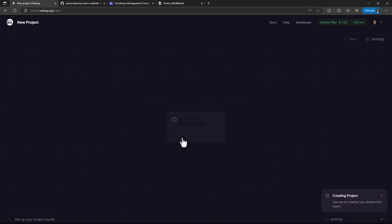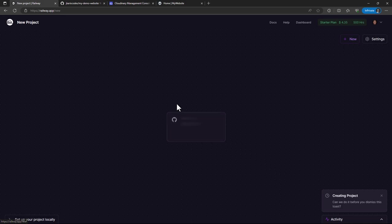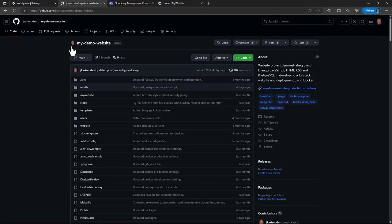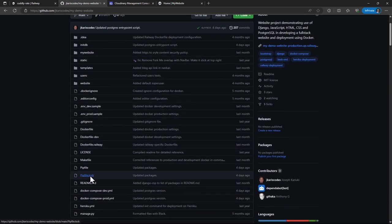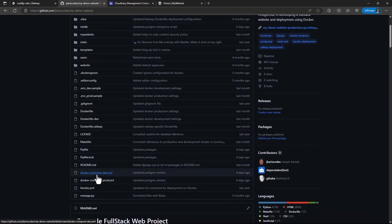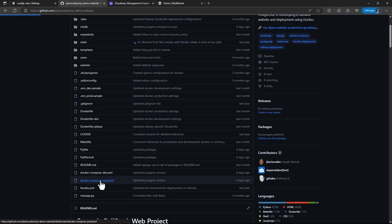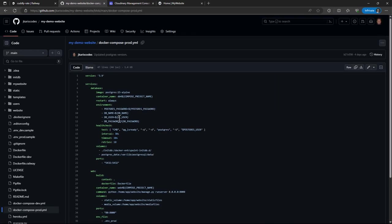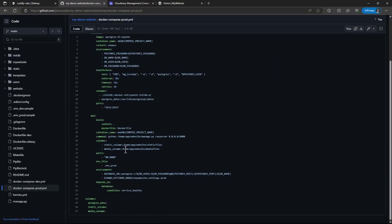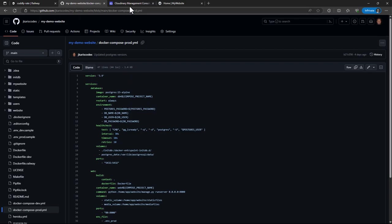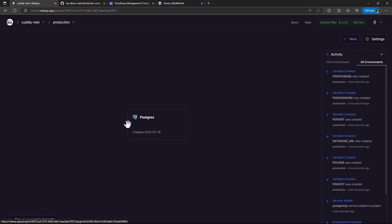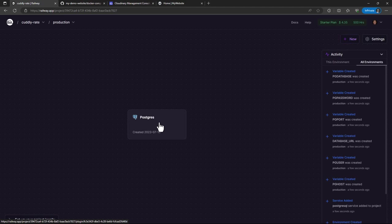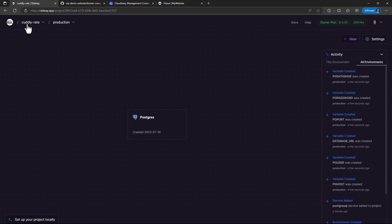So I'll just provision a PostgreSQL database. If you look at my settings, let me actually refer to my GitHub project. One of the services here is PostgreSQL, so that's why I'm, and even in my settings file, I've done the PostgreSQL.